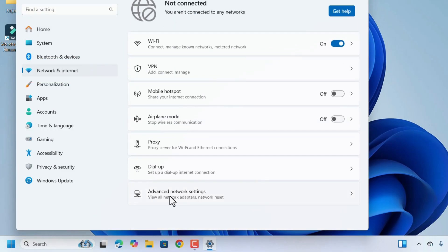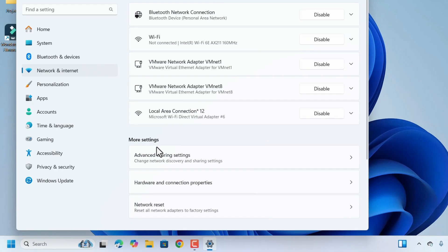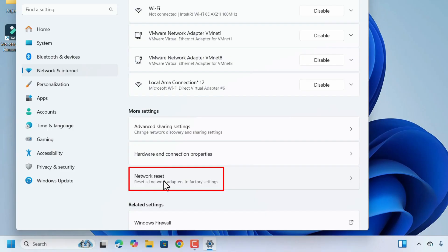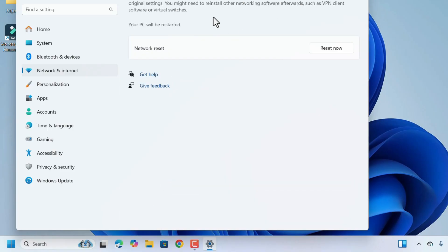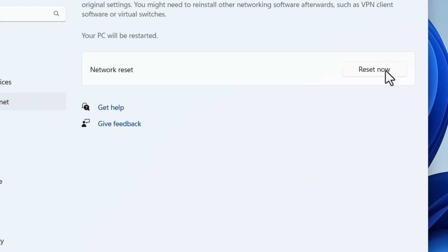Select the Advanced Network Settings option. Under More Settings, there will be an option Network Reset — click on that. Here is the option Reset Now. If we click Reset Now, it will erase all network data.